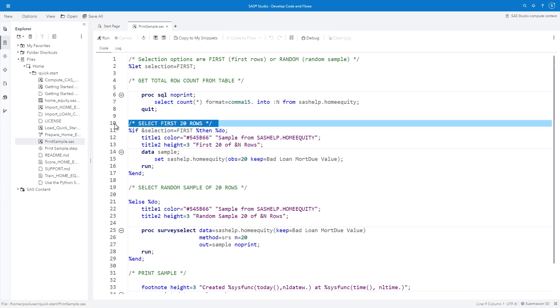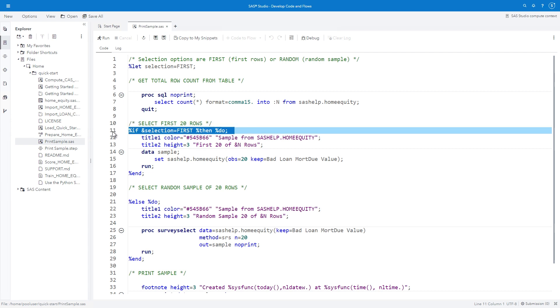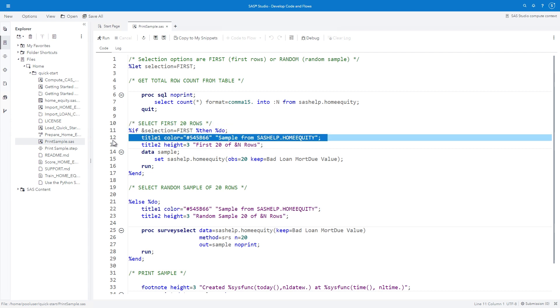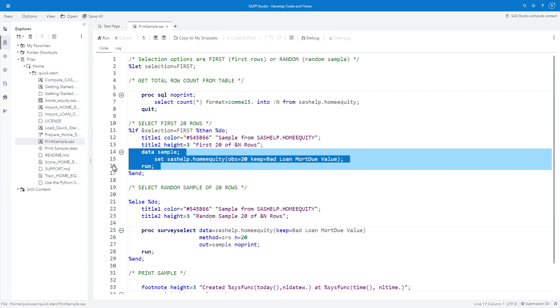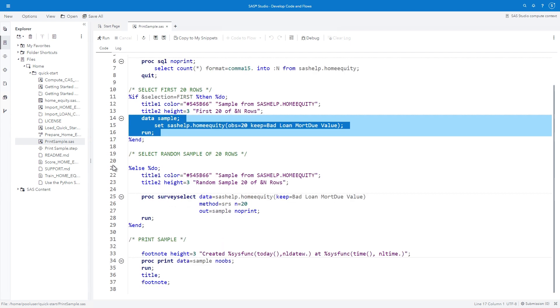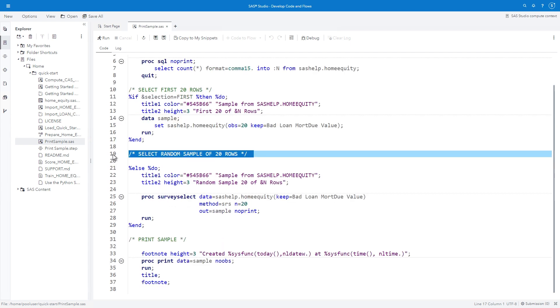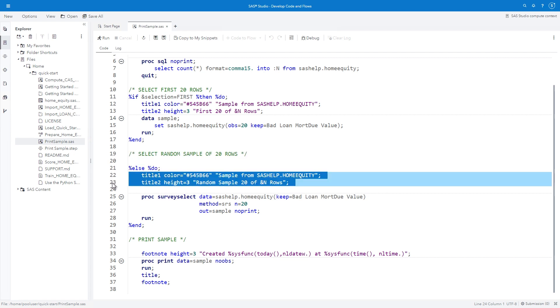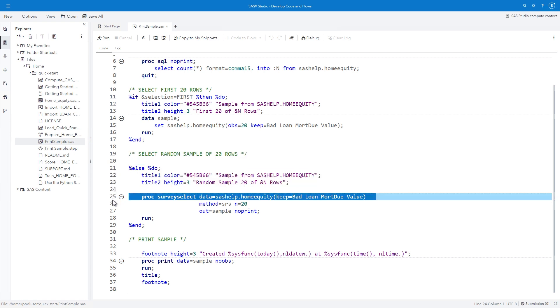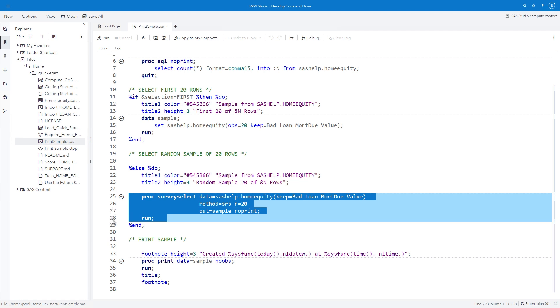The total row count is used later in the titles. This section executes if the macro variable SELECTION resolves to FIRST. Titles are assigned, then the data step reads the first 20 rows and a subset of the columns from sashelp.homeequity. The subset is saved in a temporary table named SAMPLE. The next section executes if the SELECTION macro variable resolves to any value other than FIRST. Alternate titles are assigned, and PROC SURVEY SELECT applies the simple random sample method to choose 20 rows.